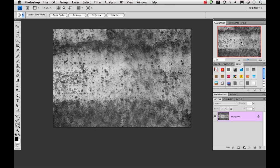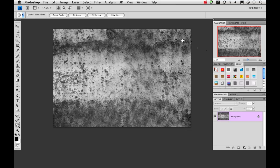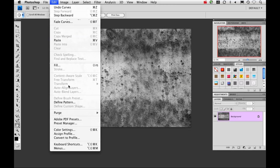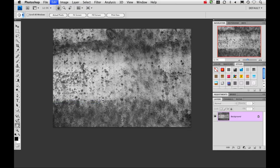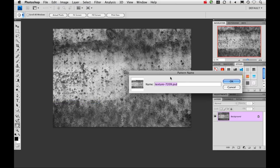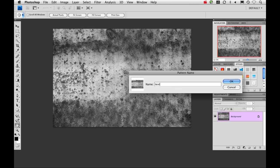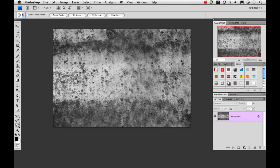Okay, now the last thing we need to do here is go up to edit, define pattern, and I'm just going to name it texture. Alright, we're done with this so let's move over to one of the images I'd like to apply the texture to.